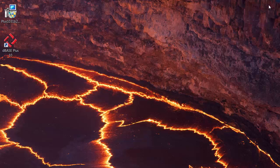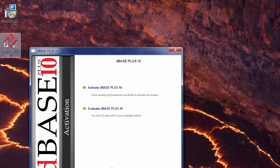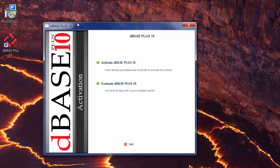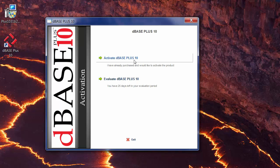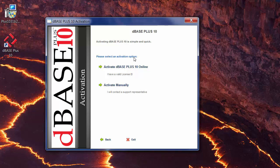Close this down. If I double-click on it again, it'll come up with this, and then I can activate the dBase Plus 10 software. To do that, it's real simple. Click on Activate dBase Plus 10 Online.